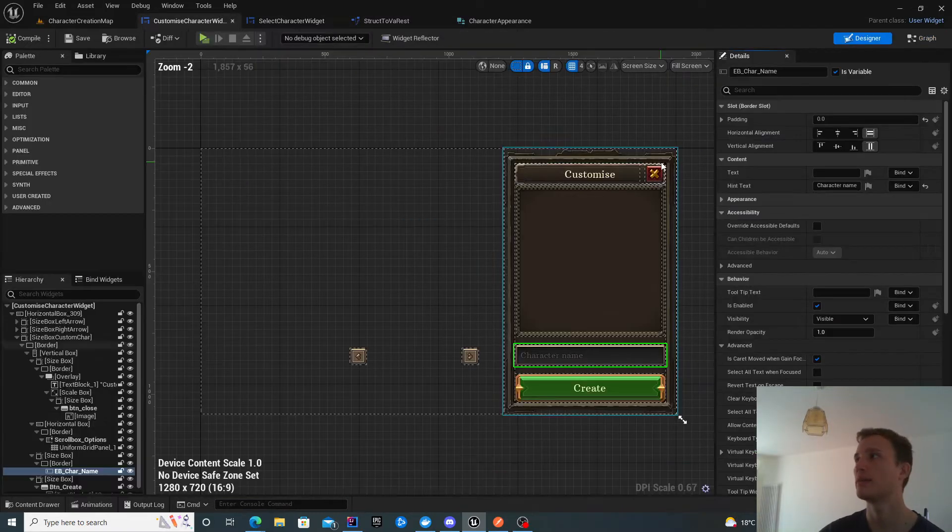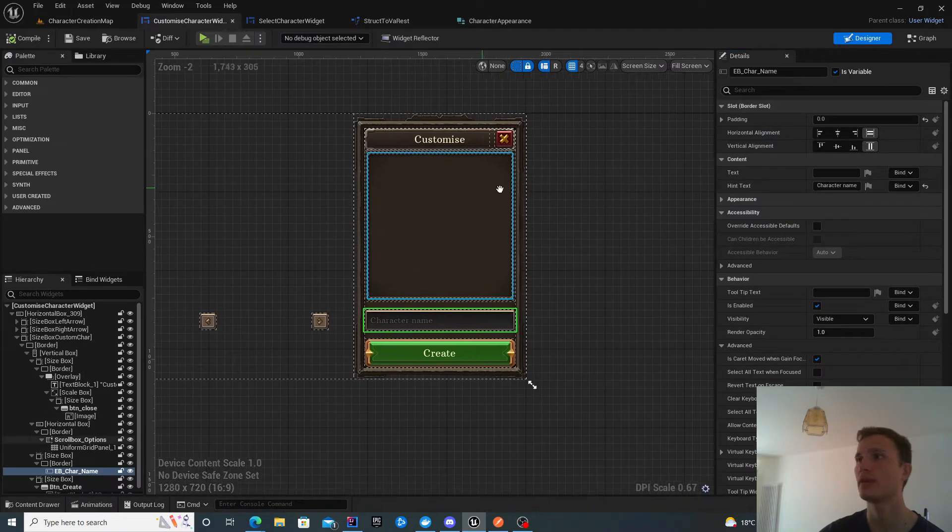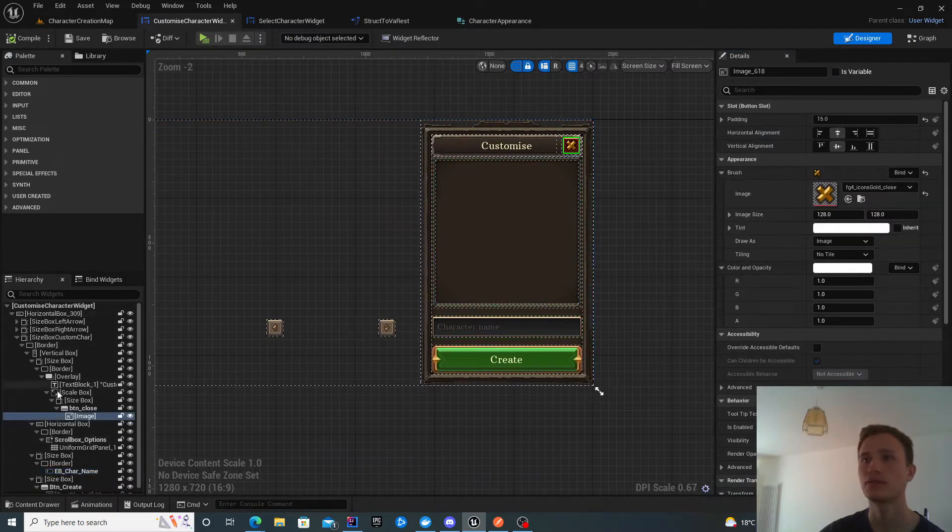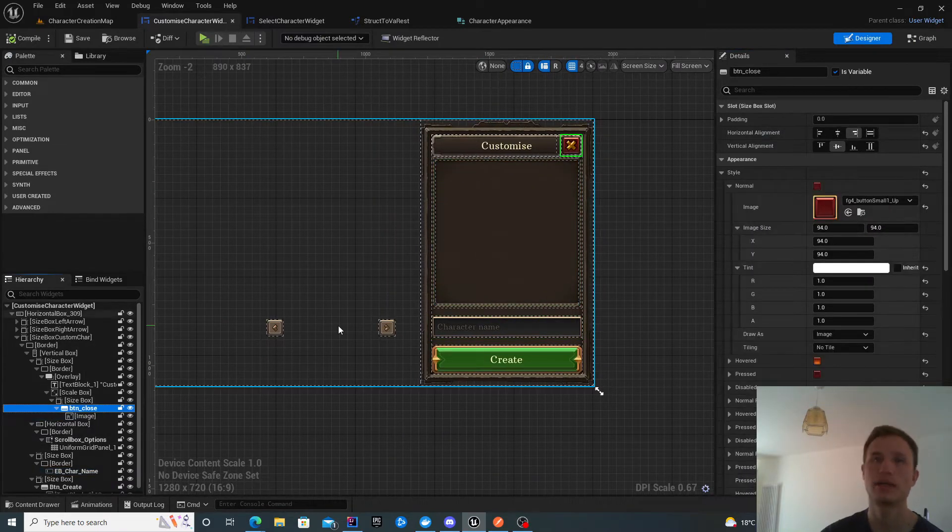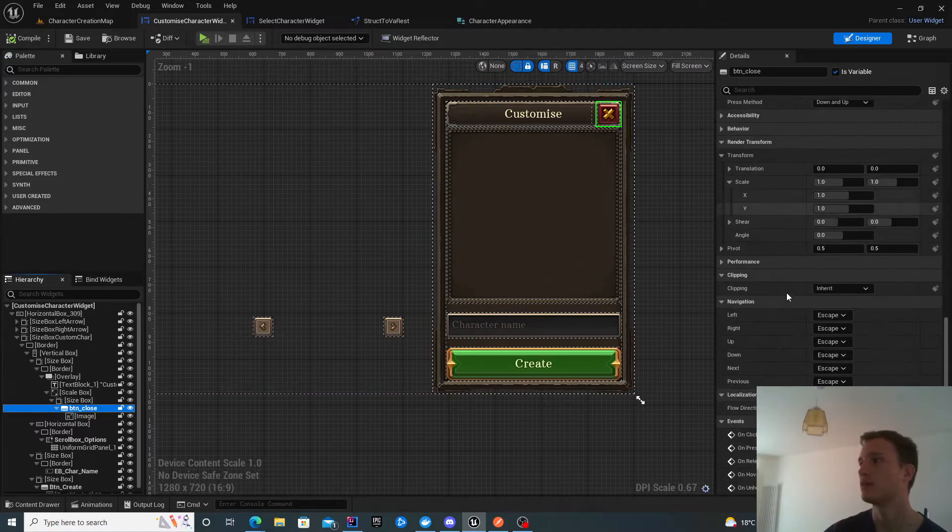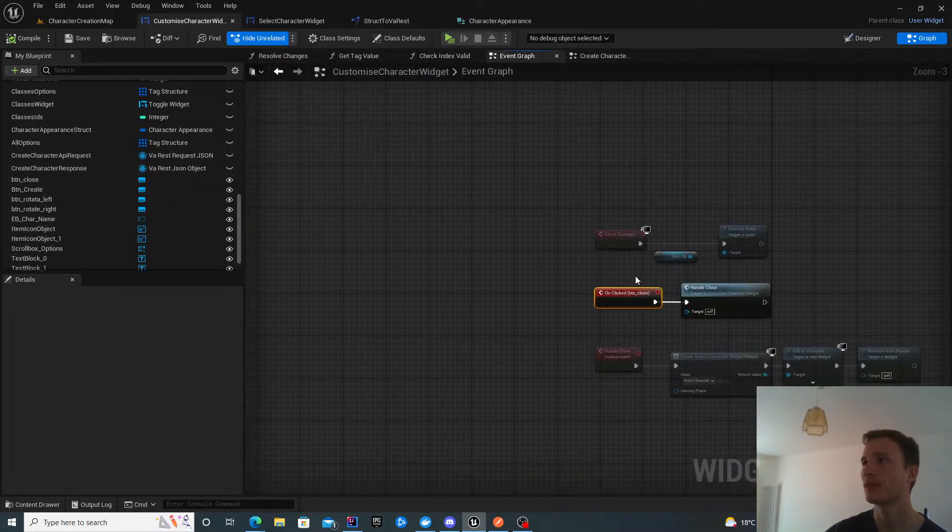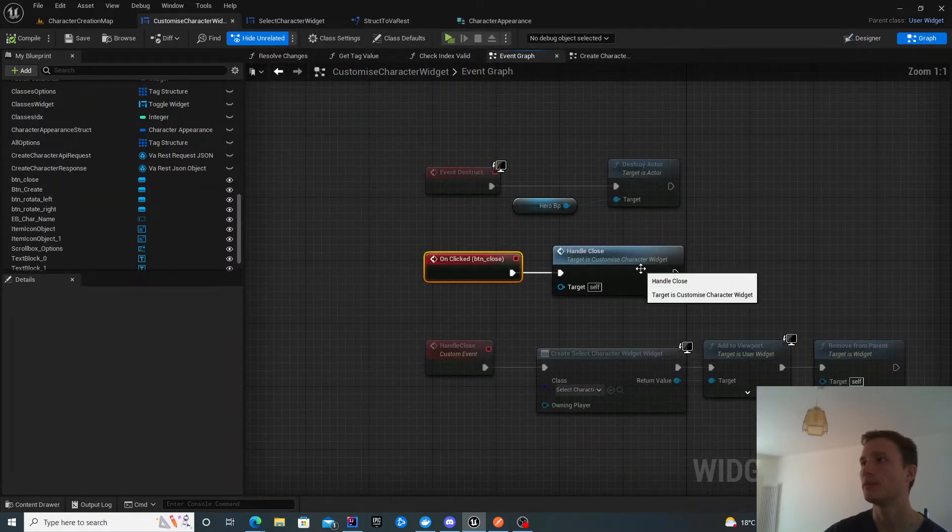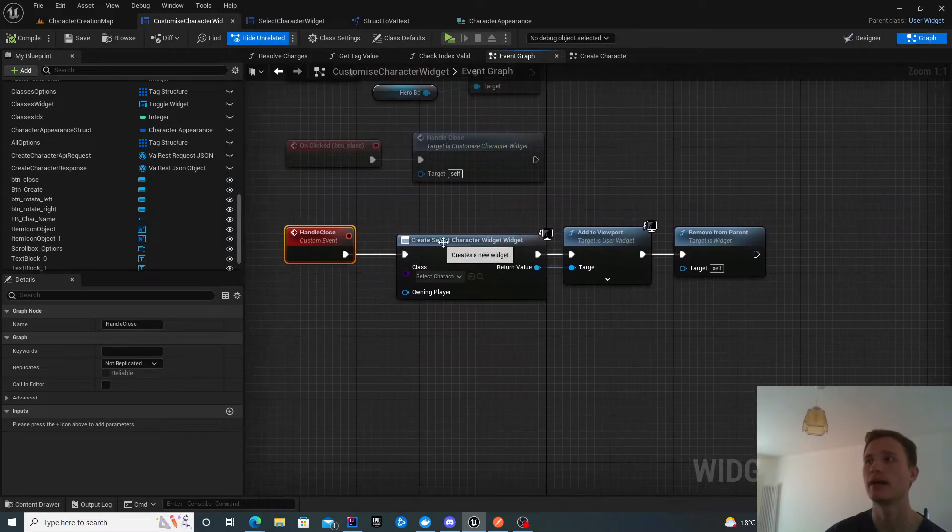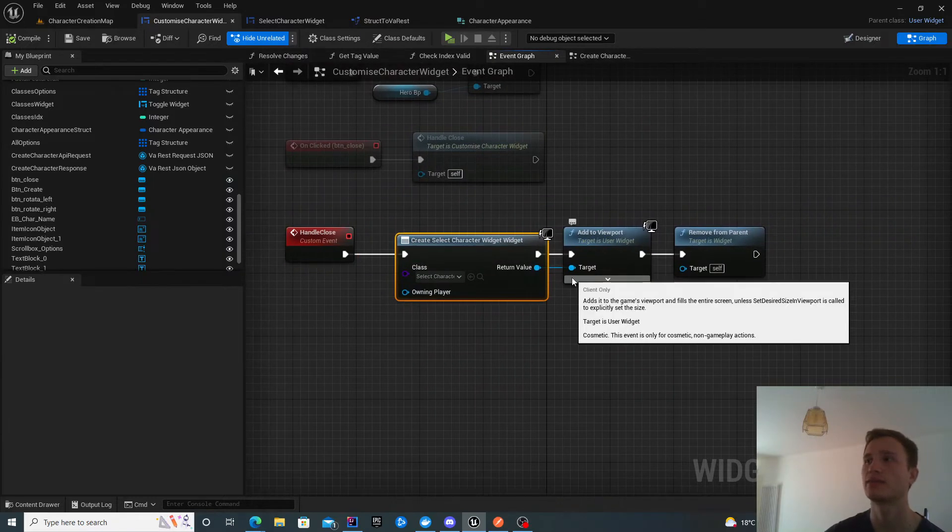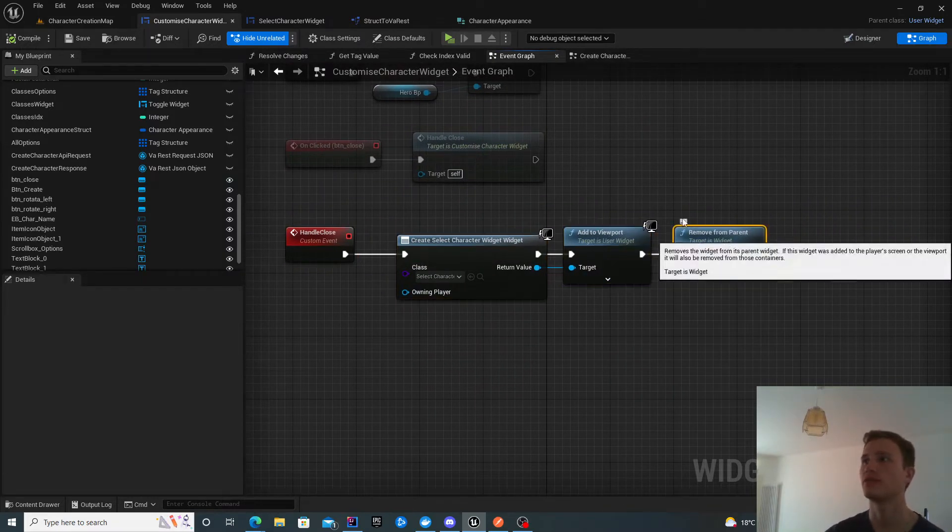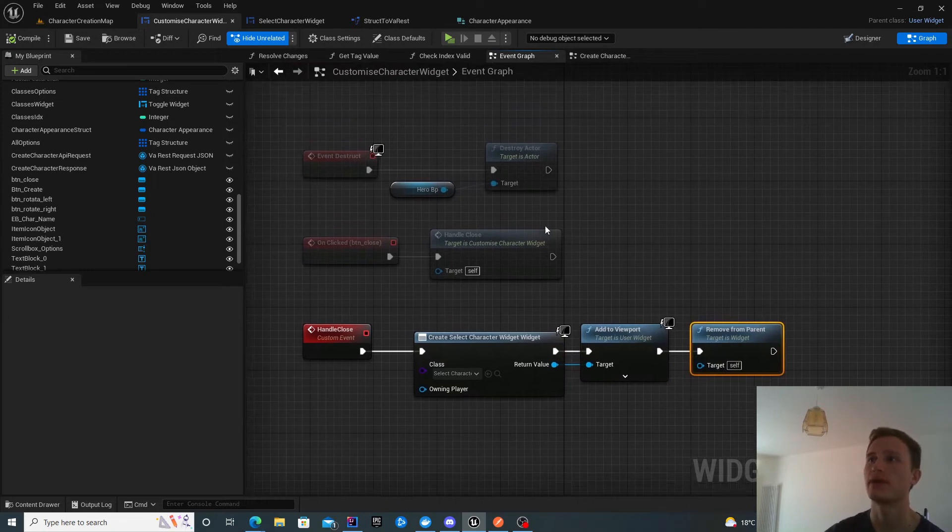Back in this widget I've also got a close button. It can be anywhere you like. When you click this button I handle close and create the select character widget, add that to viewport and remove this from parent.